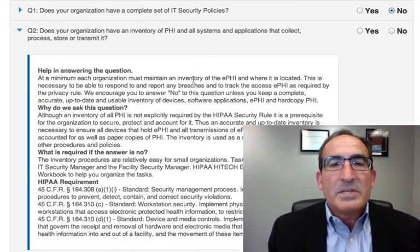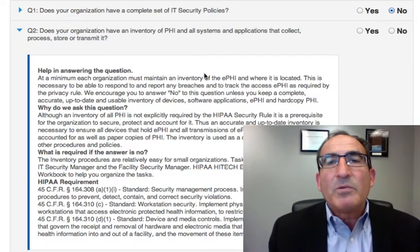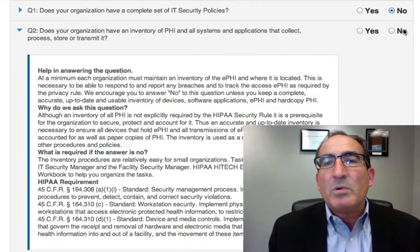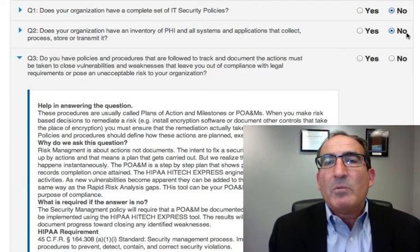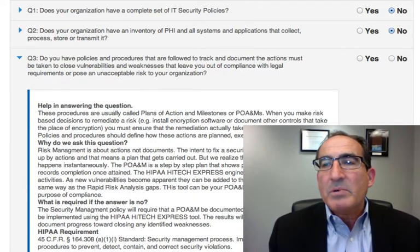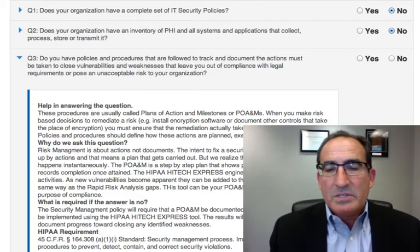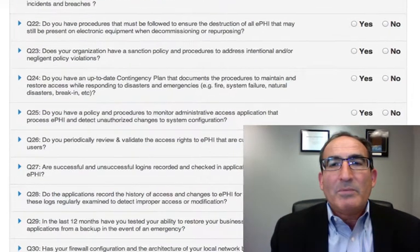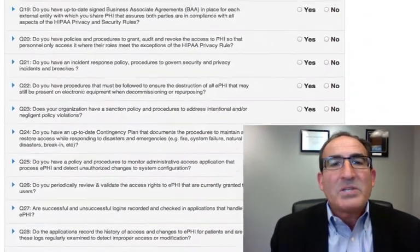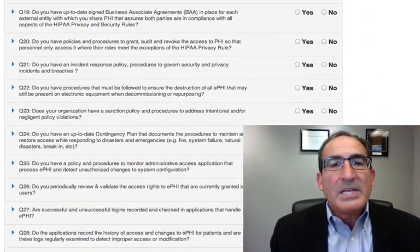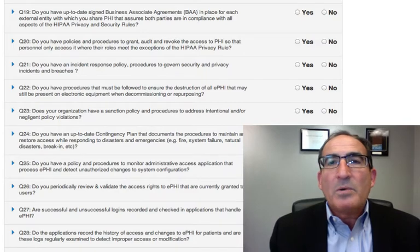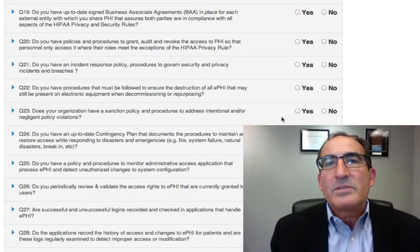There's also a very similar questionnaire for the privacy rule. So you would go down and complete this whole series of questions all the way through, which would basically identify where you are in the process.